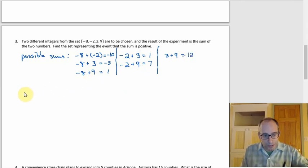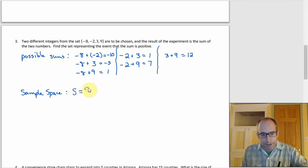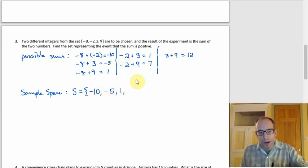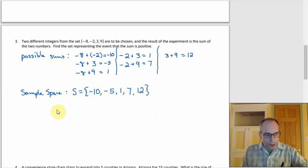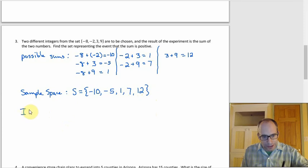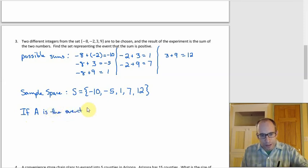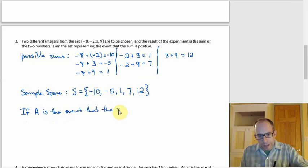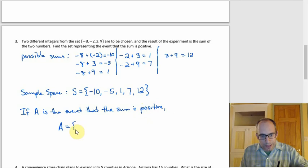The sample space of possible sums, removing the duplicate 1, is S = {-10, -5, 1, 7, 12}. Then event A — the sum is positive — consists of the elements greater than zero: A = {1, 7, 12}. The first two sums (-10 and -5) are negative, so they're excluded.